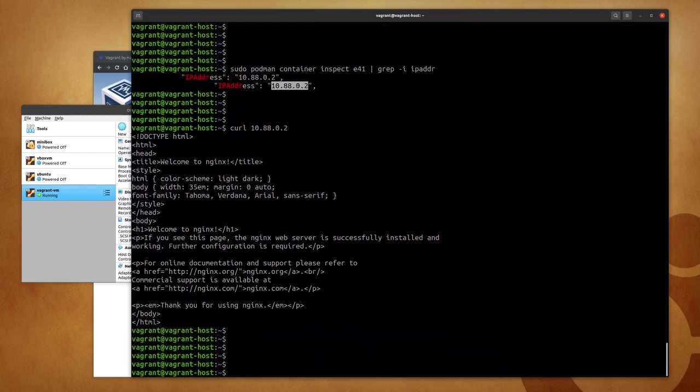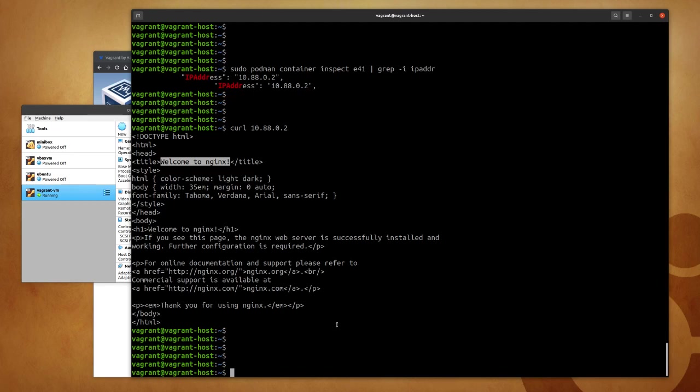So if I were to curl this IP, chances are that I will receive a response from the nginx web server running inside that container. Again, it is run with Podman on my virtual machine. So now that we have validated that everything works just as expected, I can exit.